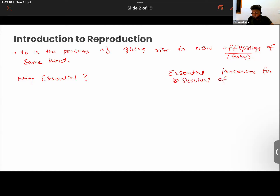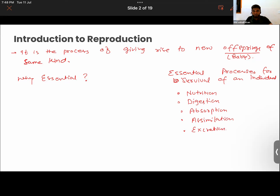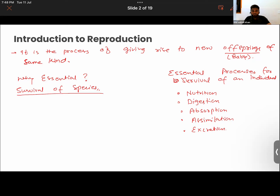In sequence, it's nutrition, then digestion, then absorption, then assimilation, and finally excretion. So does reproduction count in these steps? No, it is not necessary for survival of an individual. But for survival of the species, we will require reproduction within the same species. So reproduction is essential for the continuation of a species.